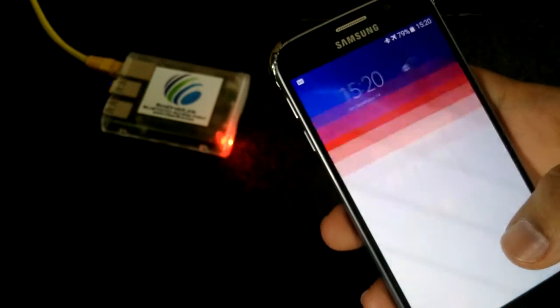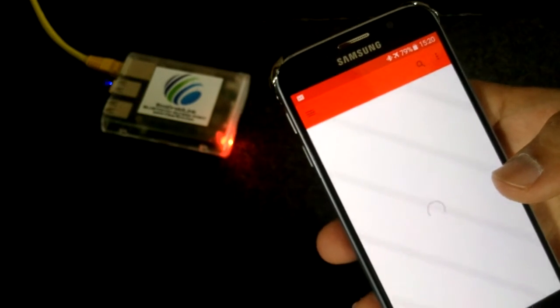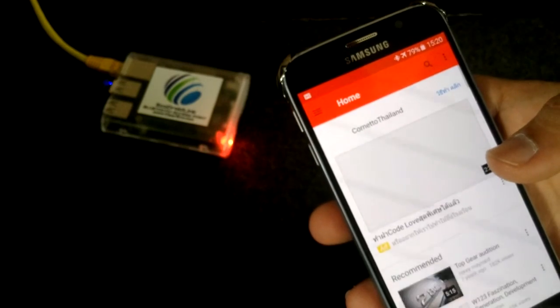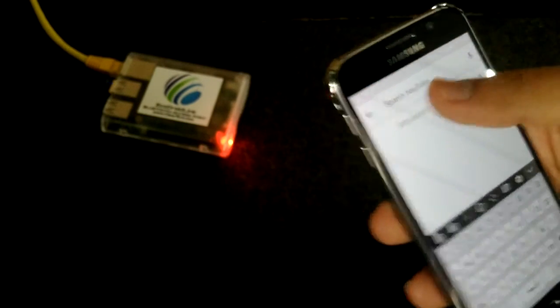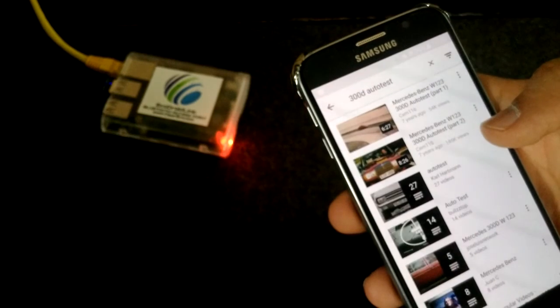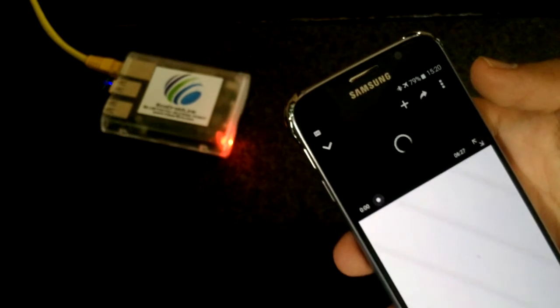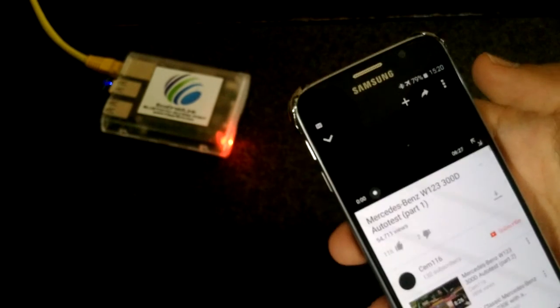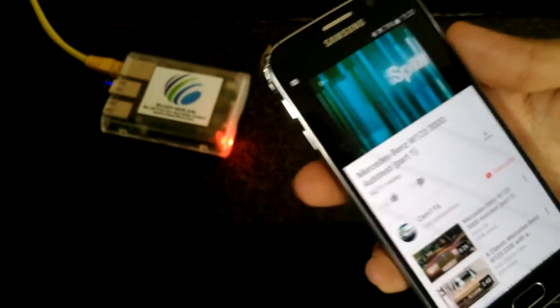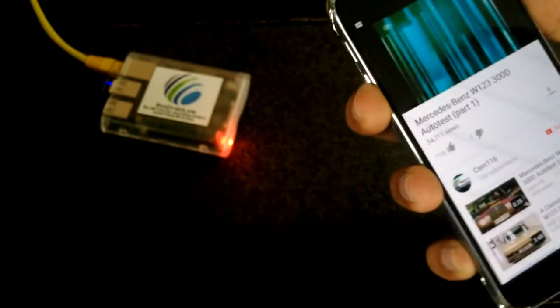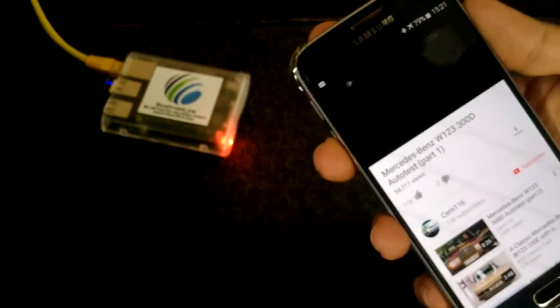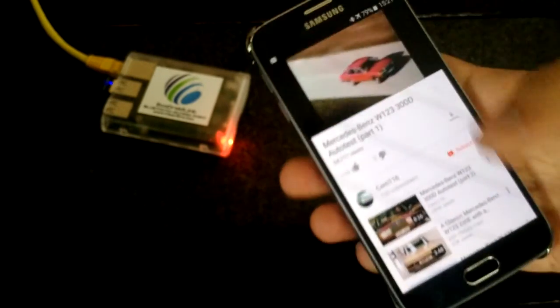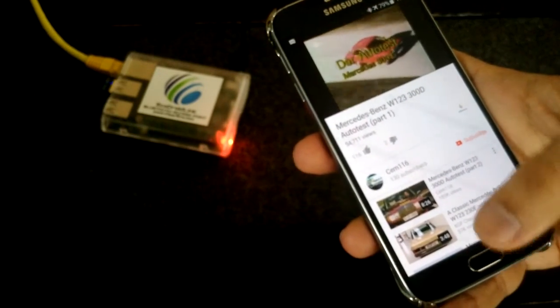Let's open some classic Mercedes 300D videos. My favorite. Auto test. You can see internet is working quite fine without a problem.